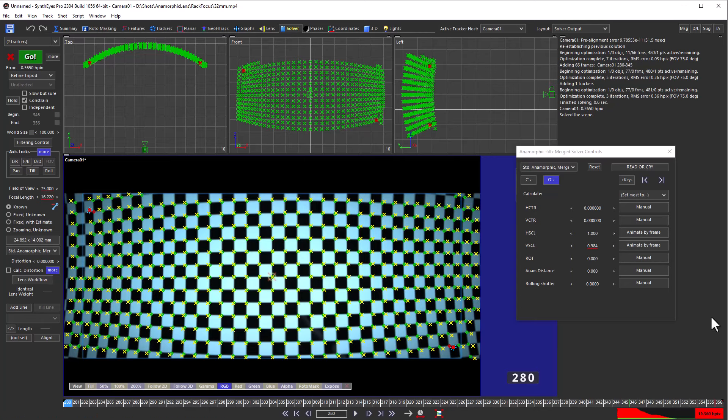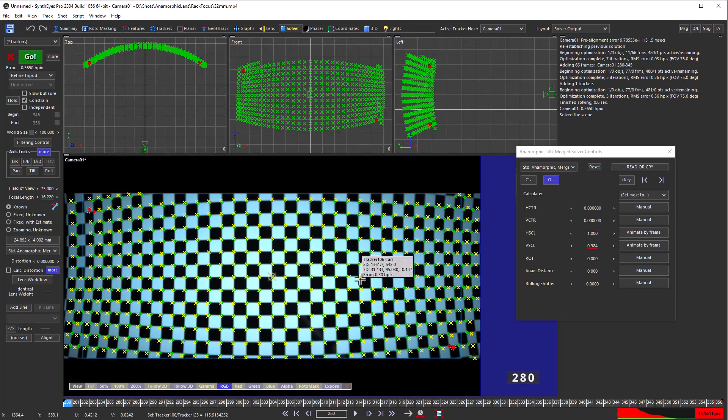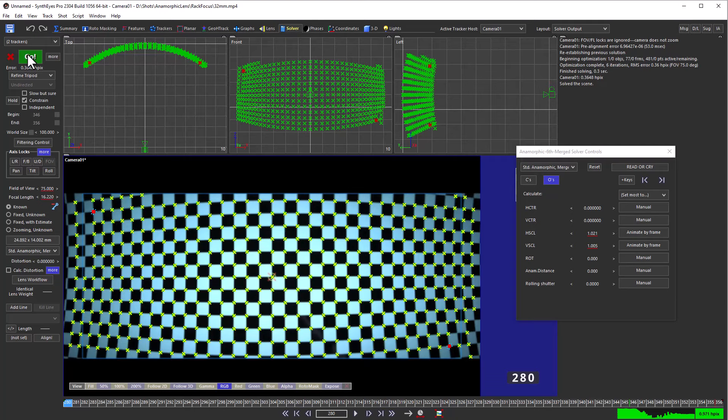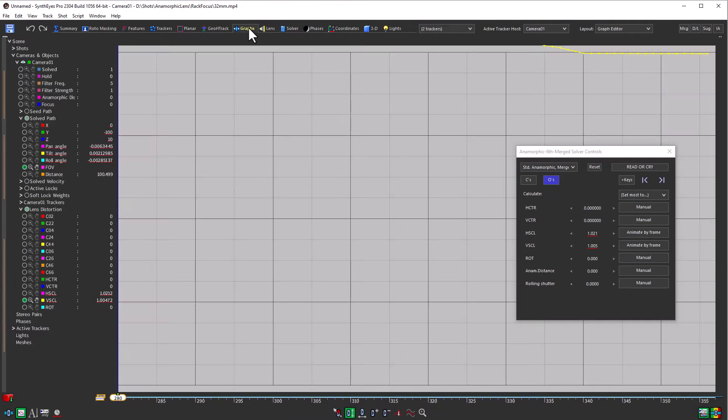Now we've got that's our fixed field of view value. And we're set up to go and compute the horizontal scale. So we'll just continue to refine it. And again, we can go back to the graph editor.